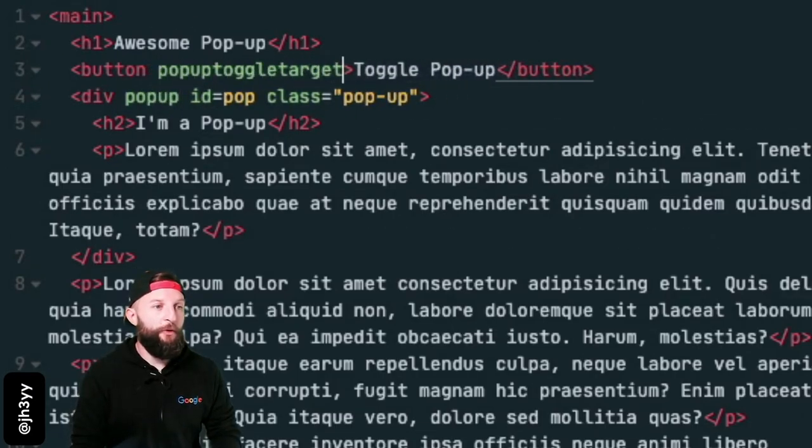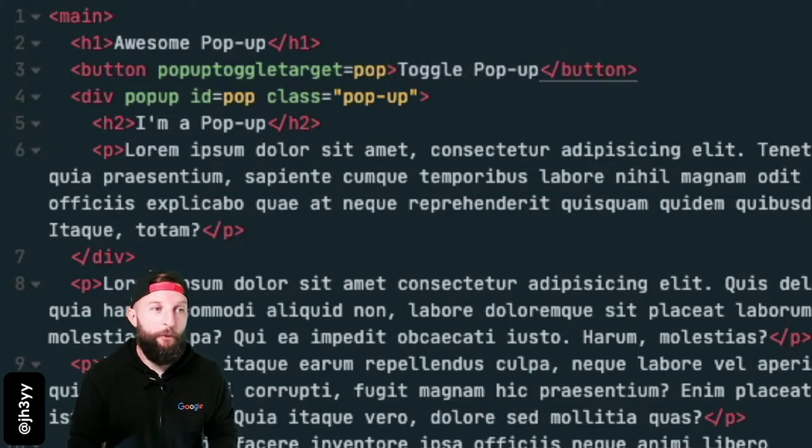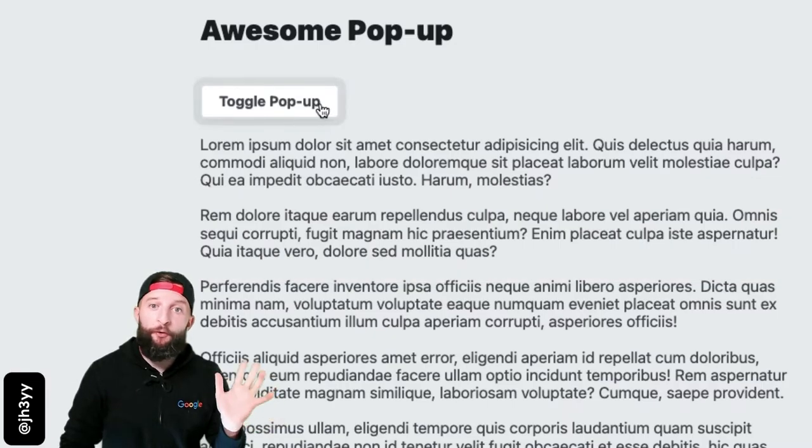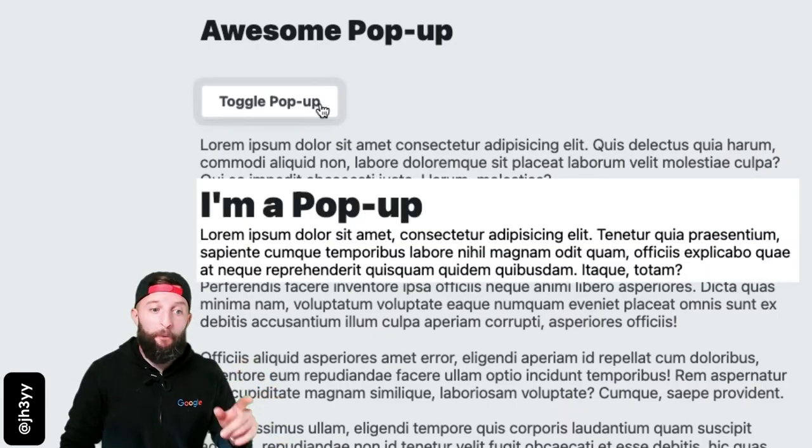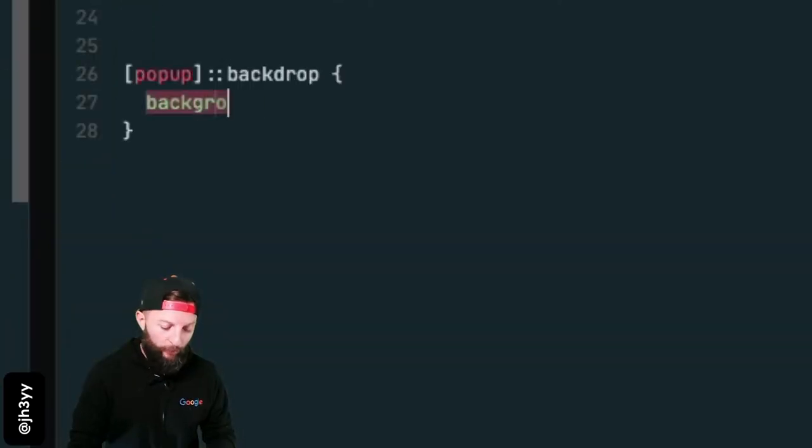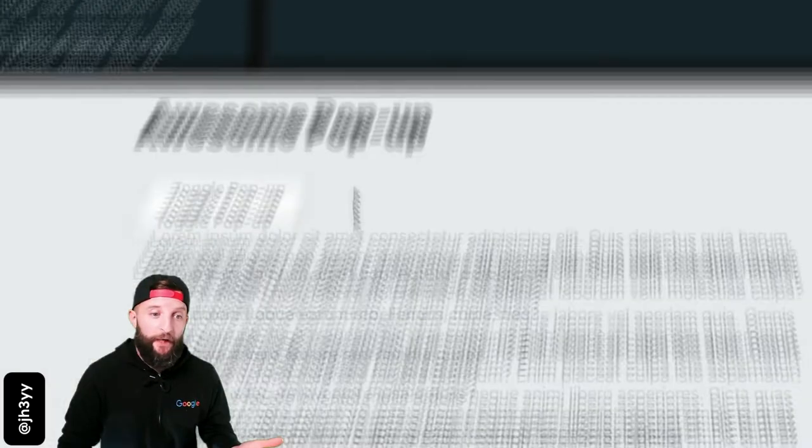Sweet, try out your first working pop-up. But this needs a backdrop. Let's target our pop-up backdrop and apply background. Now we've got a backdrop.